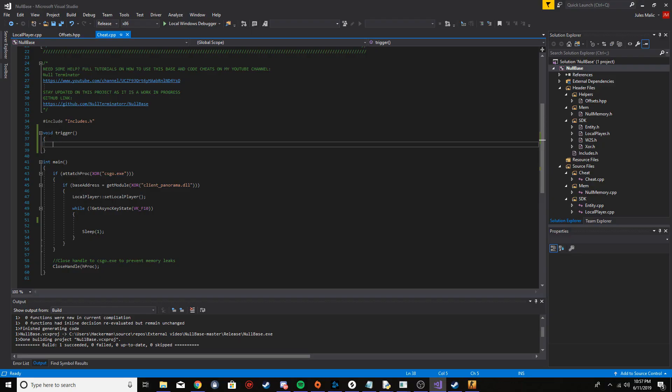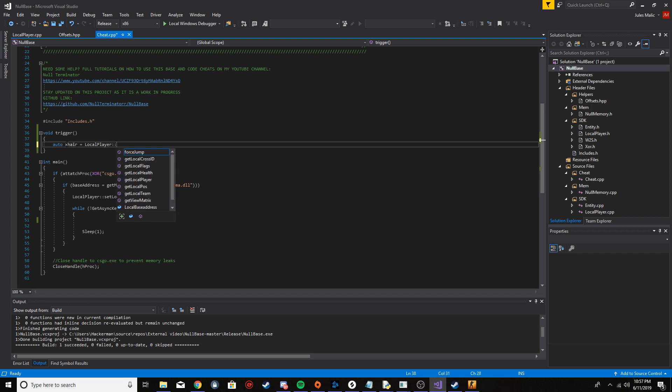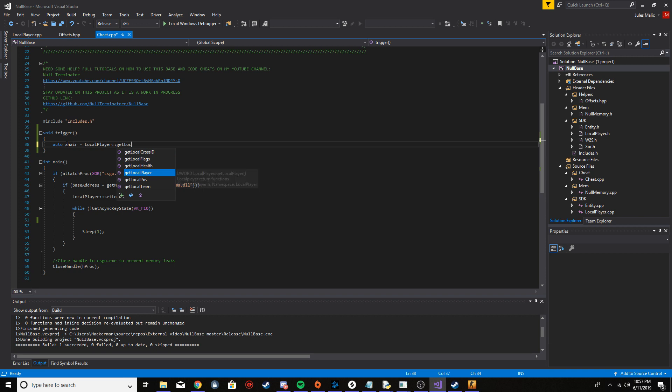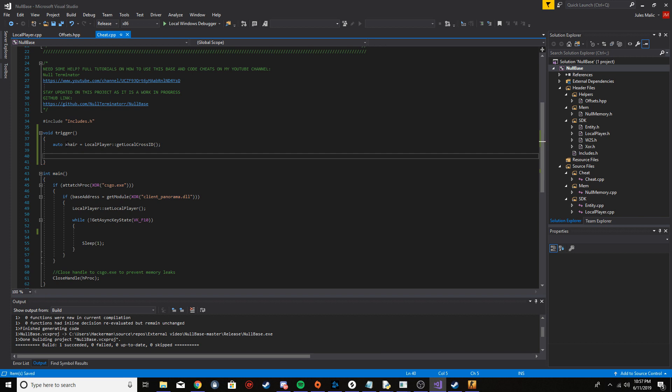In that first thing I'm doing here is I'm just making a function called trigger for the actual trigger bot. Let's just start coding it. So the first thing I want to do is I want to get the crosshair ID of the local player. So the way you do that in my base, you just say local player and then get local cross ID. And that's it. Just like that, you have the crosshair ID of your local player. Basically how this function works is if the crosshair ID is valid, so if it's between like 0 and 32, then it returns the actual ID.